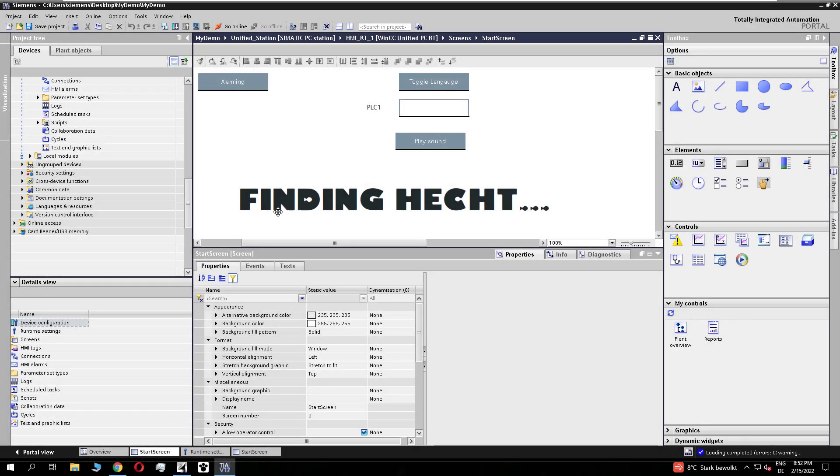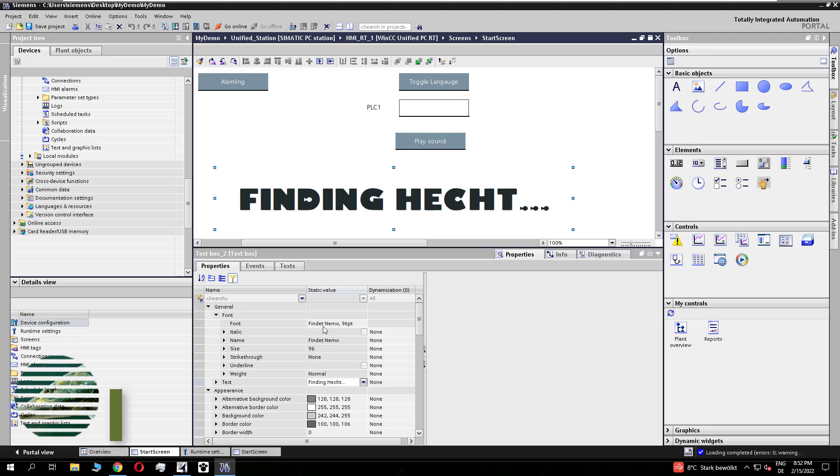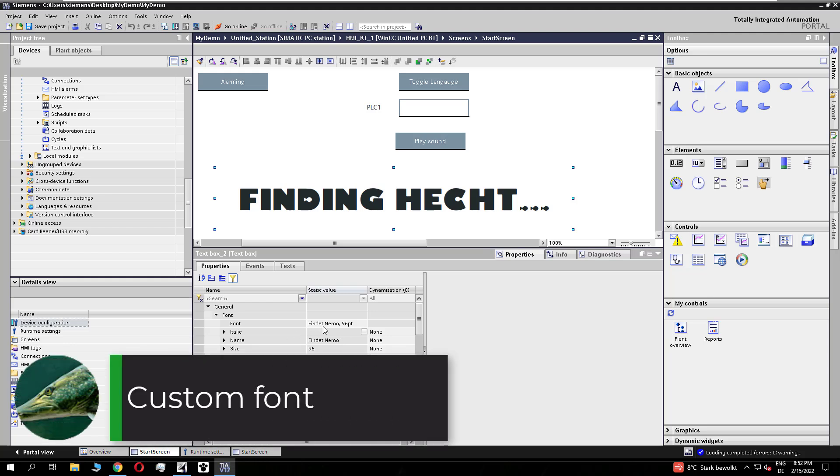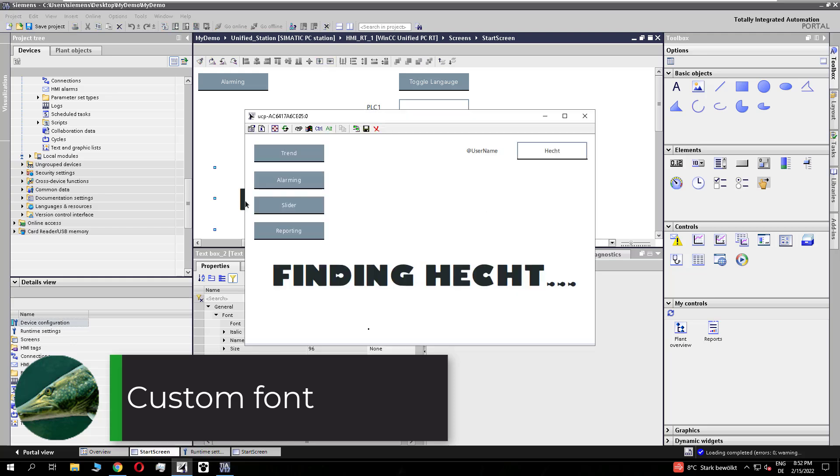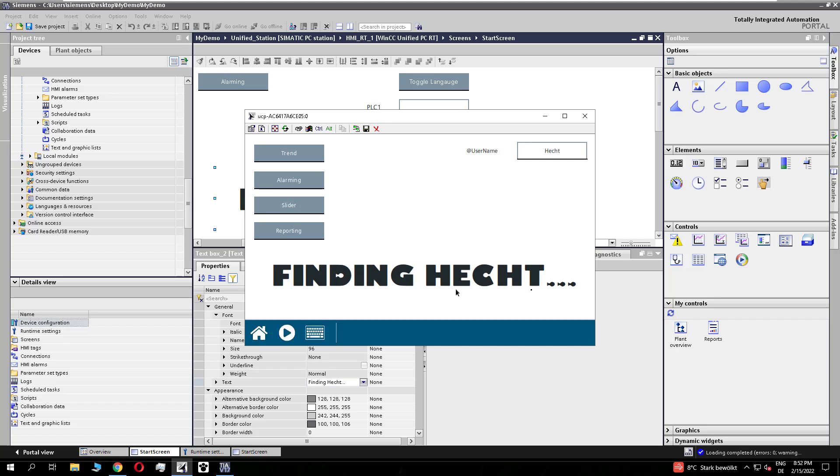You see in the Unified Engineering I have this common font from Finding Nemo, and after I downloaded it to the device you see it's also available on the Unified panel. And if you check the browser, it's also working on the Unified PC station.